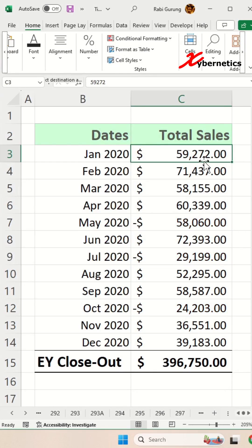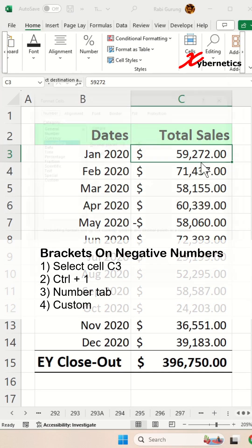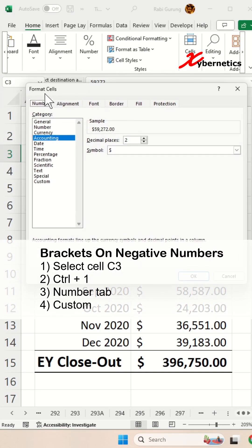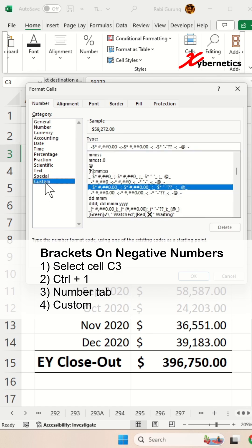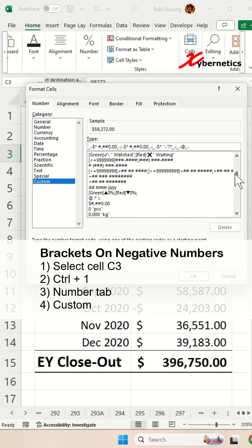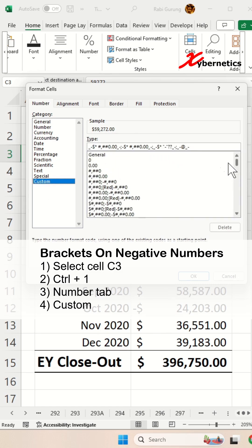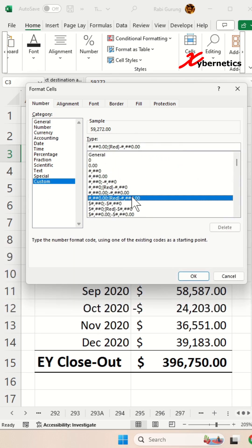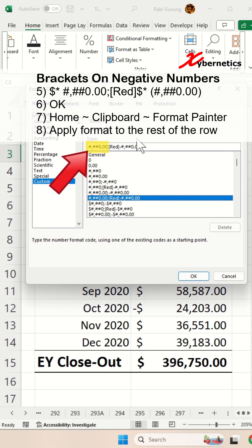Select cell C3 and then press Ctrl+1 to open format cell. Make sure you're in the number tab and custom, and you're going to scroll all the way up here and then select this particular formatting. This first section is for positive numbers and this is for the negative numbers here.